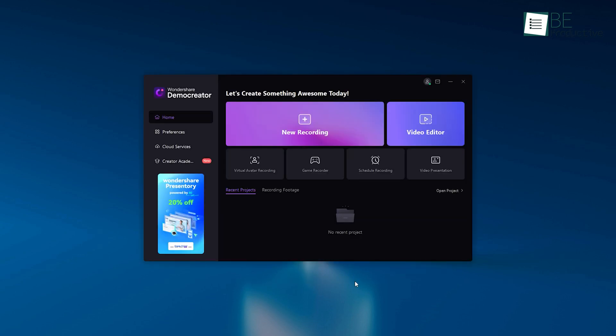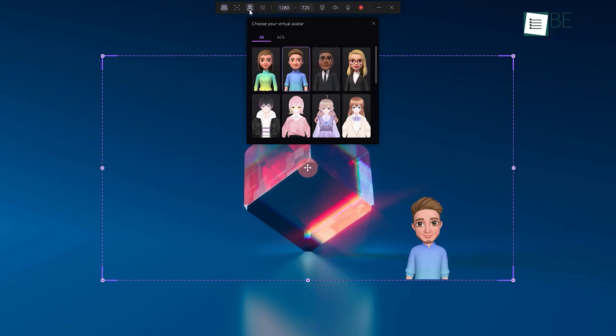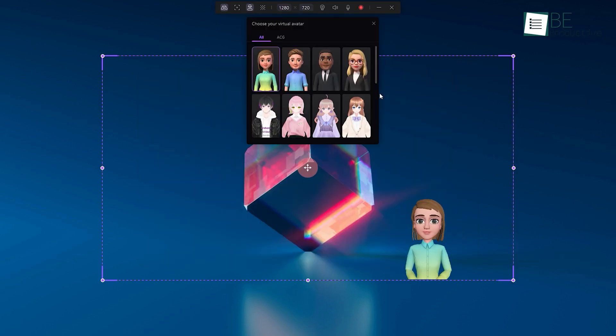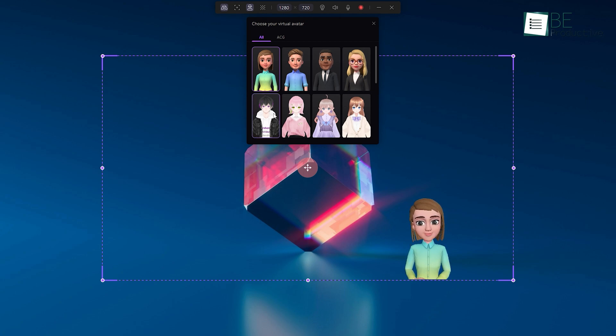Simply clicking on the virtual avatar recording, selecting among its preset avatars, and calibrating our face with the selected avatar, we can easily add personalized animated touches to our tutorials.